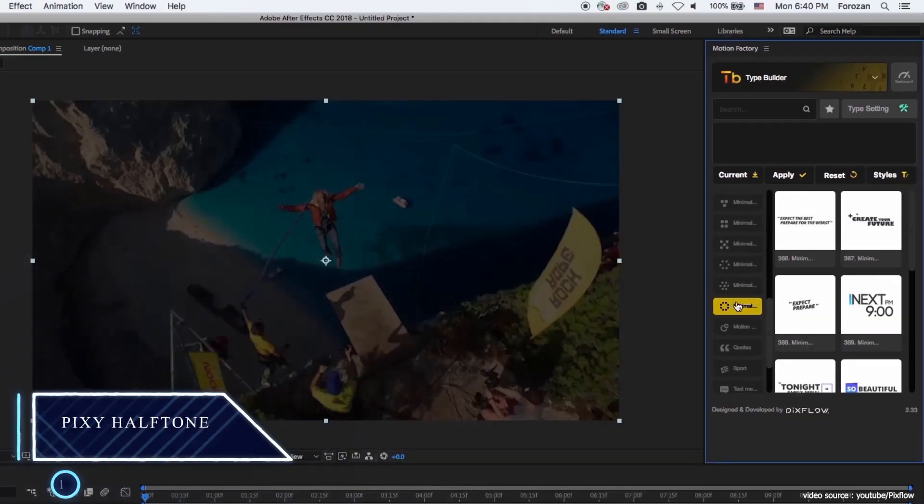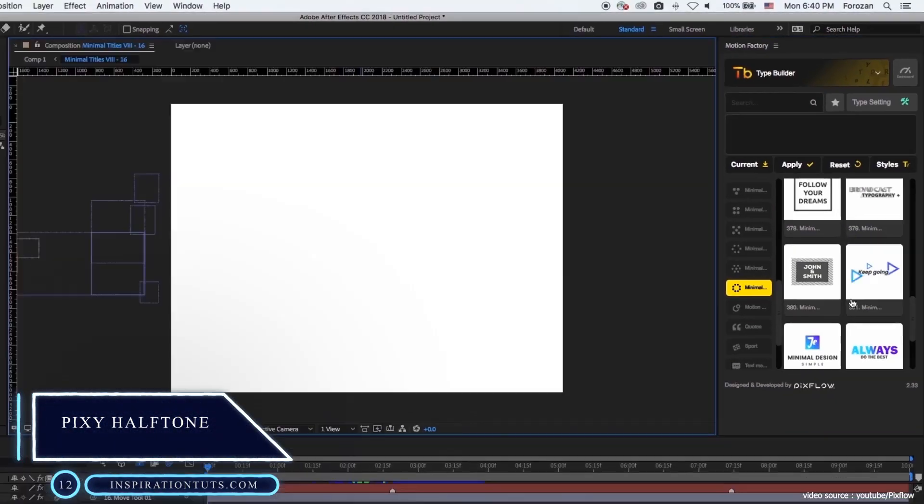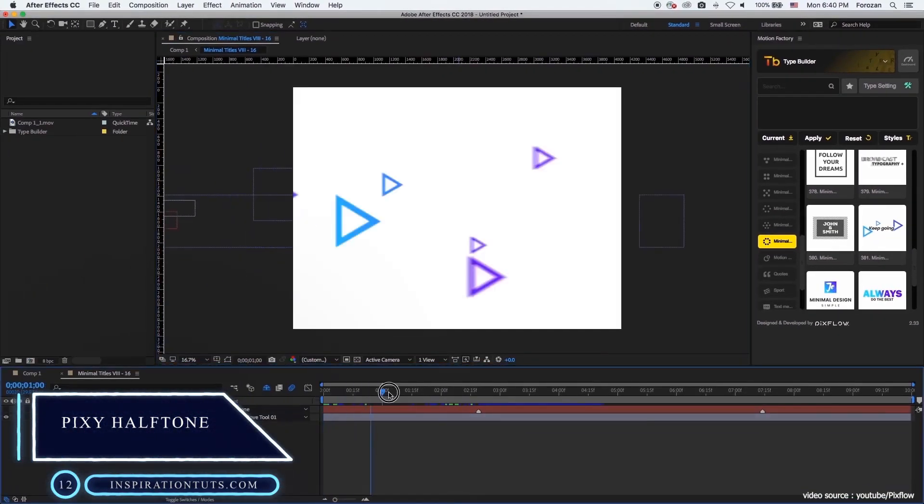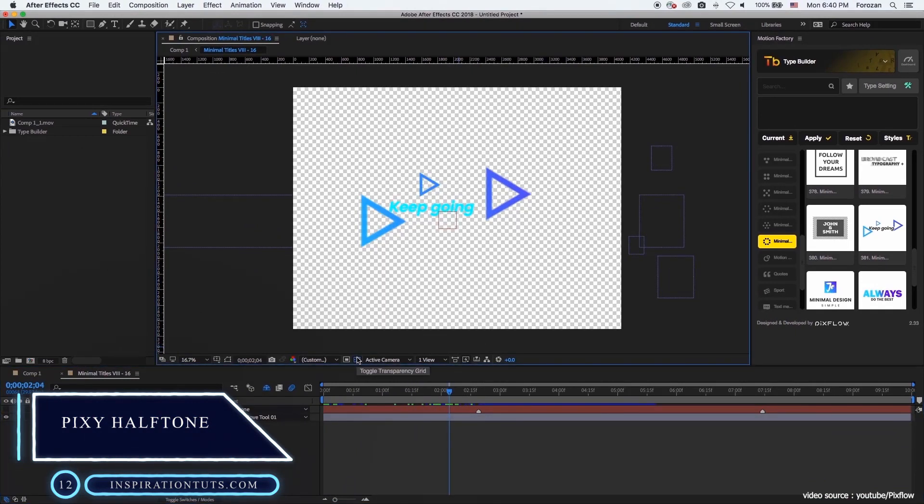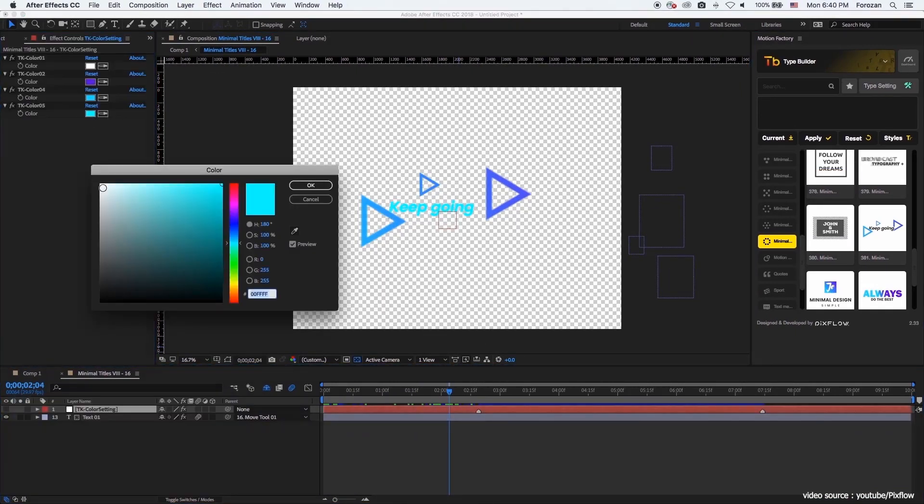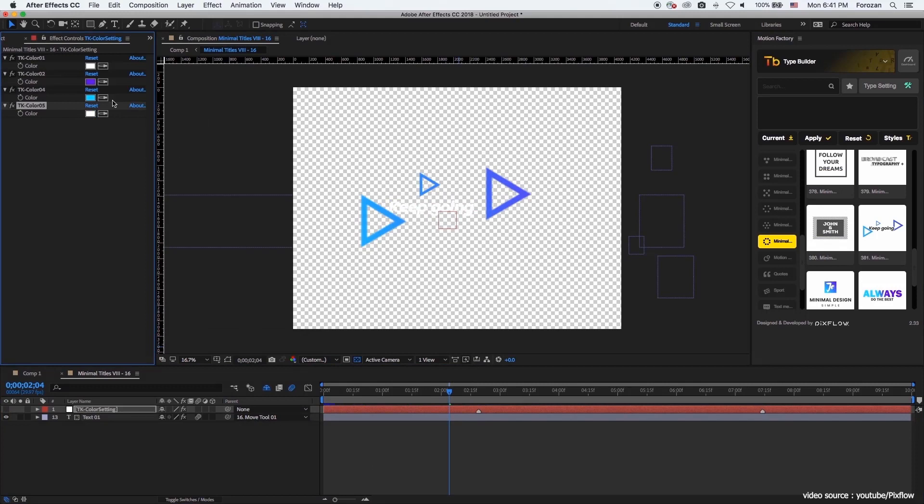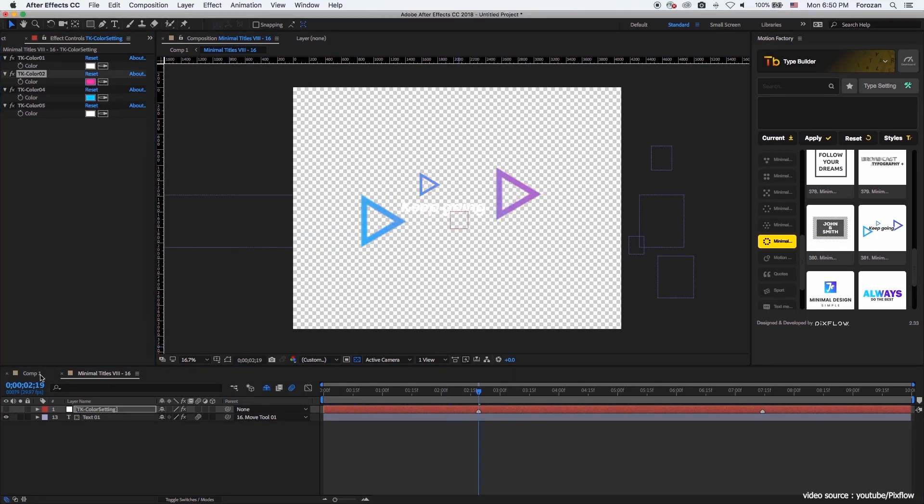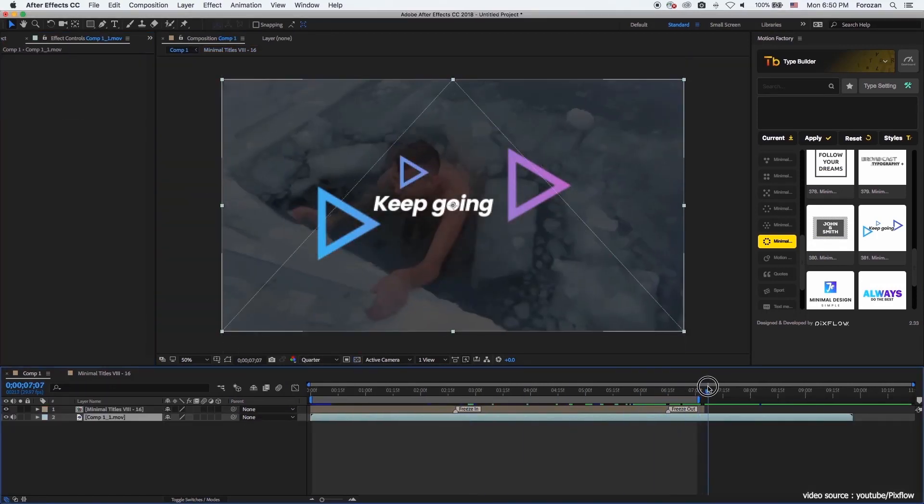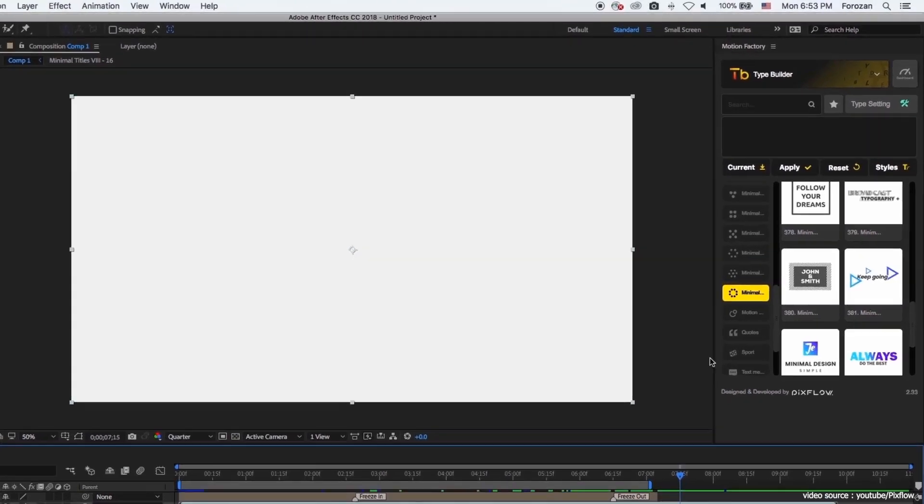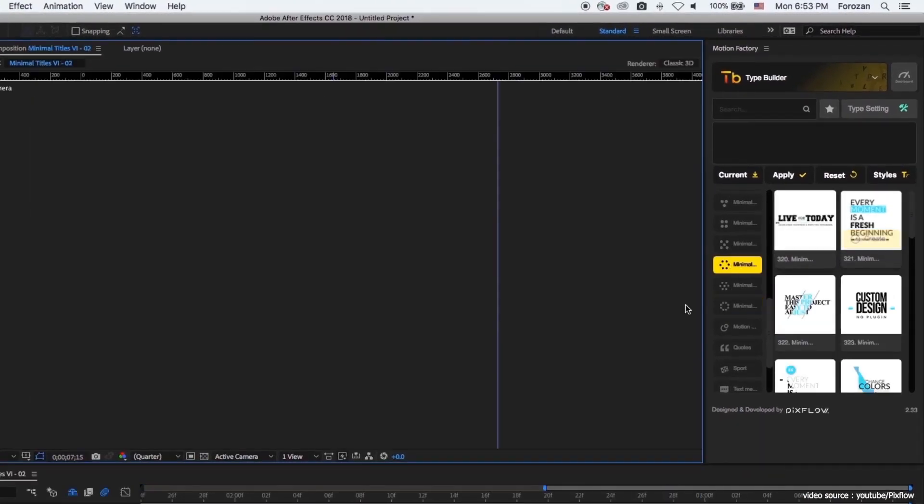Number 12: Type Builder. Almost every time we see an animation video, text is an important part of it. To animate text easily and save tons of time, here is this practical AE plugin for you.